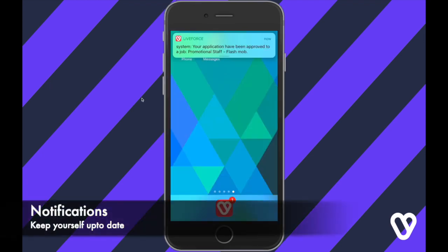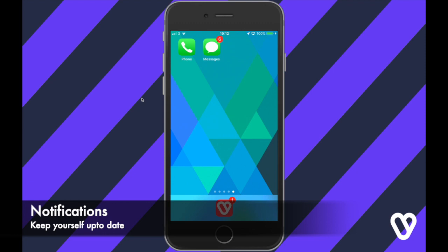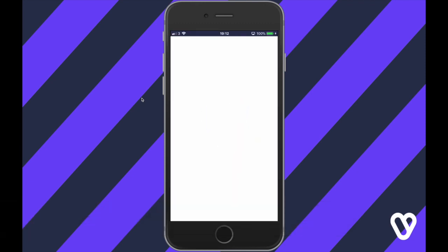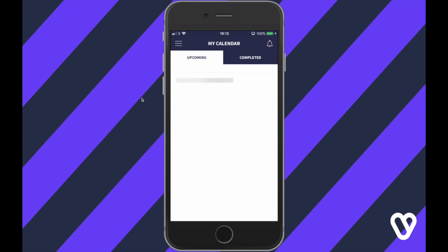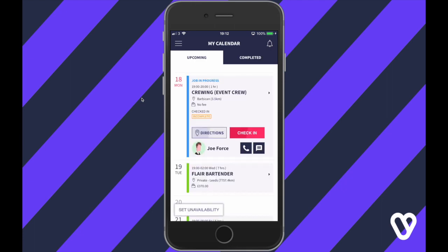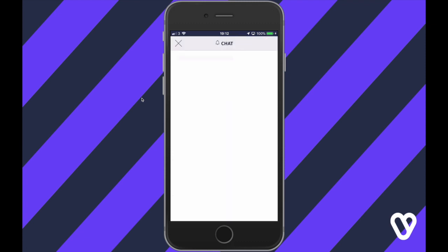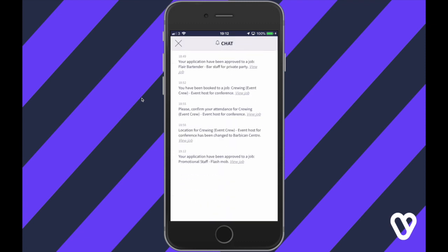The Liveforce app will send you push notifications. Once you open up the app you'll see in the top right hand corner how many new messages you have. Just click into the notification center and here you've got a record of all the messages.